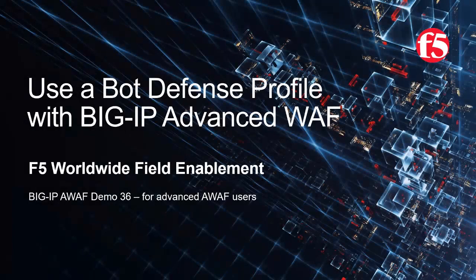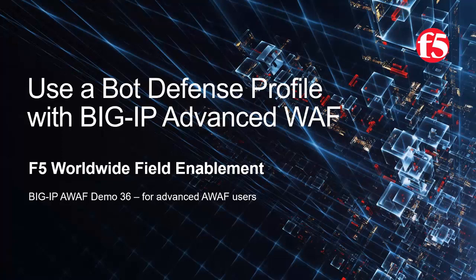Welcome to the F5 Networks Advanced Web Application Firewall Demo Series. In this demo, we'll show how to use a Big IP Advanced Web Bot Defense Profile to protect web applications from layer 7 denial of service bot attacks.